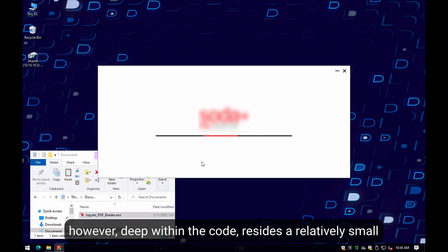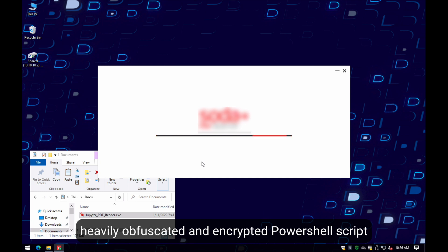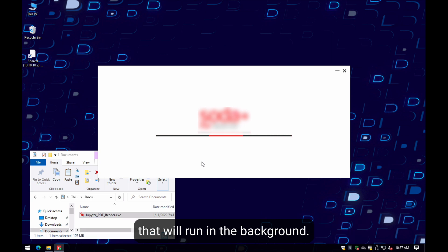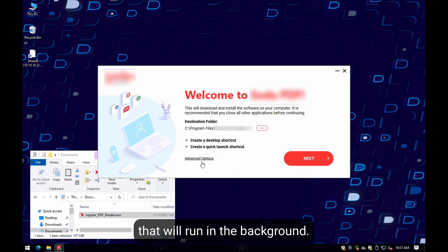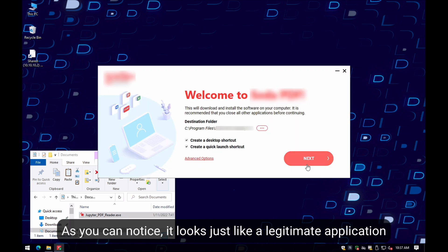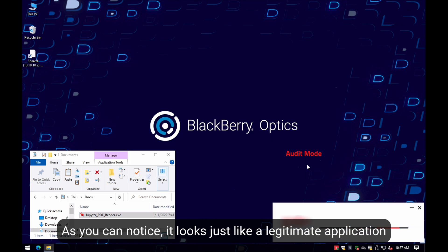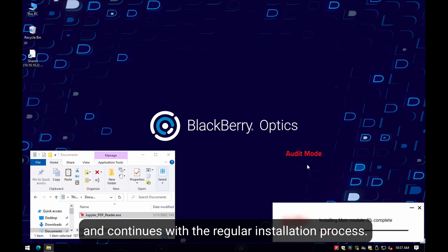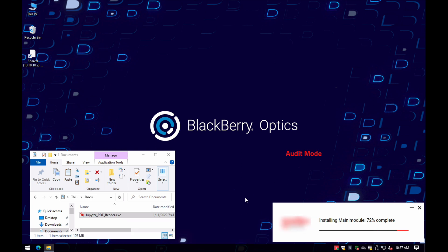However, deep within the code resides a relatively small, heavily obfuscated and encrypted PowerShell script that will run in the background. As you can notice, it looks just like a legitimate application and it goes with the actual installation process.